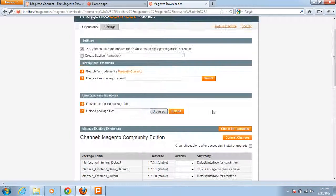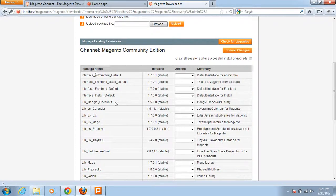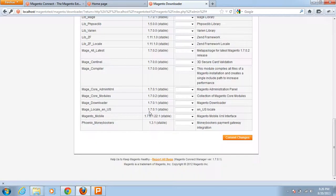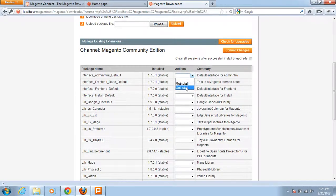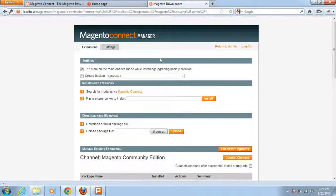You can see that different extensions are already installed here. This is the list of already installed extensions. There is also an action column where you can install, reinstall, or uninstall any extension.